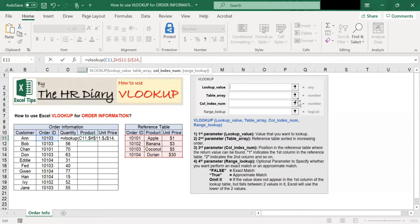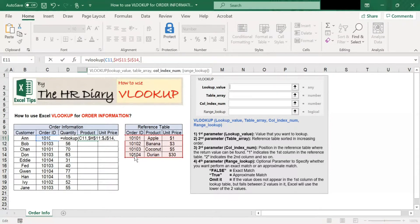Then we type a comma. The third parameter is column index number. Here you need to enter the position in the reference table where the return value can be found. One indicates the first column, two indicates the second column, three indicates the third column. Since we are looking for product, which is in the second column, we shall enter two.